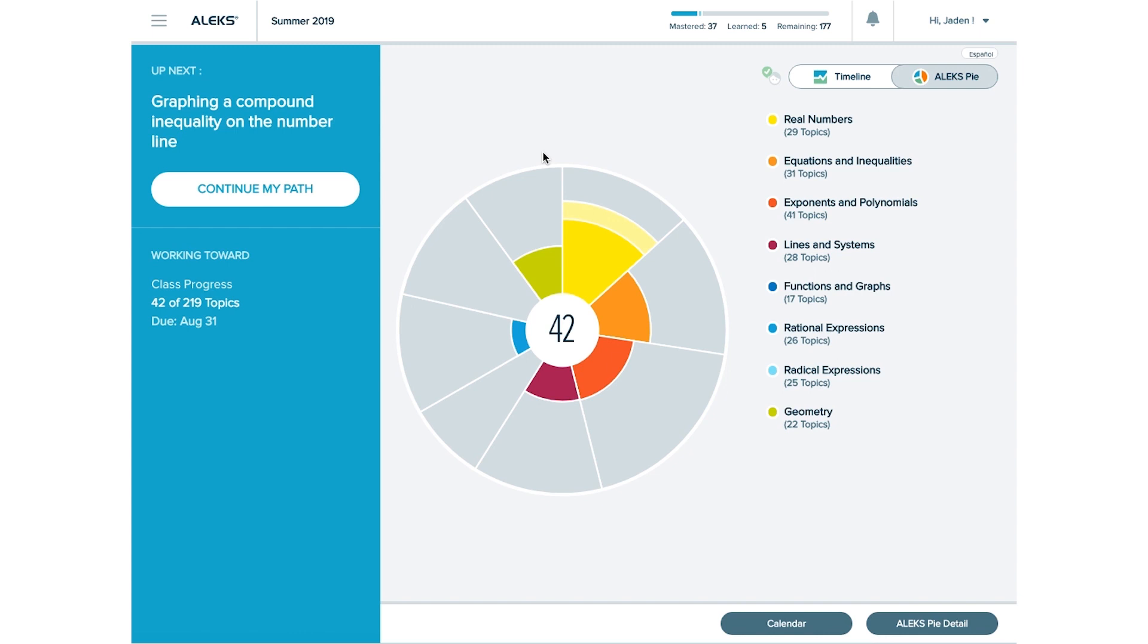First we'll show you how to find your learning rate, or how quickly you learn topics in ALEKS. This will help you plan out your week of studying and help you avoid cramming to meet a deadline. To get an idea of your learning rate, you'll want to check out your progress report.